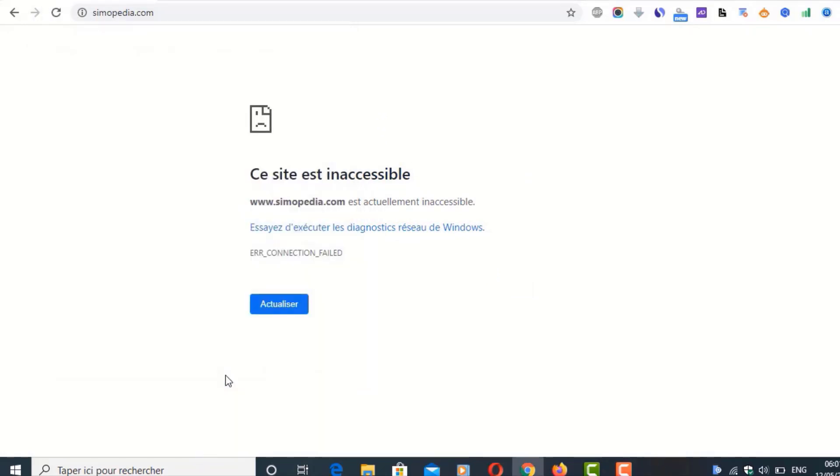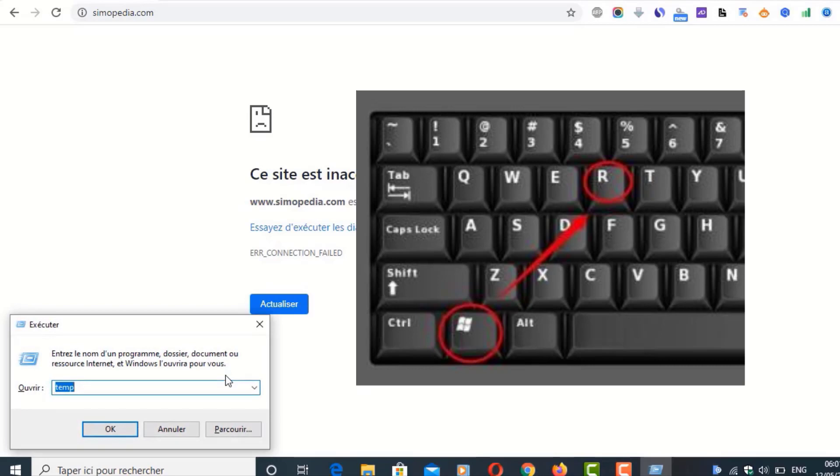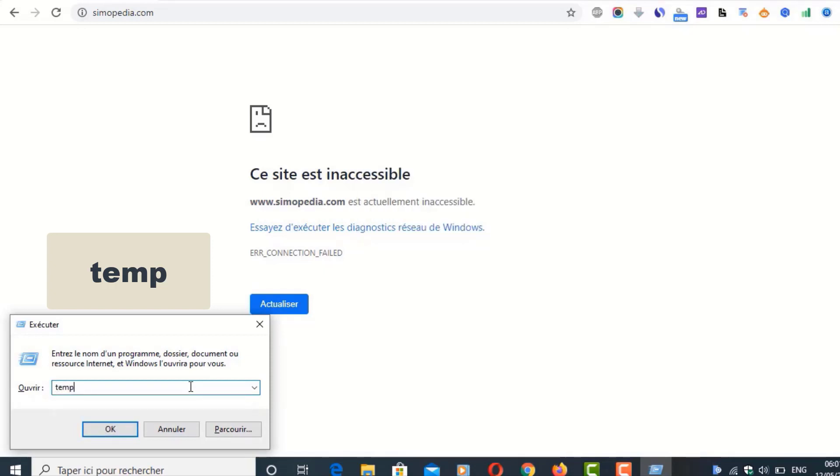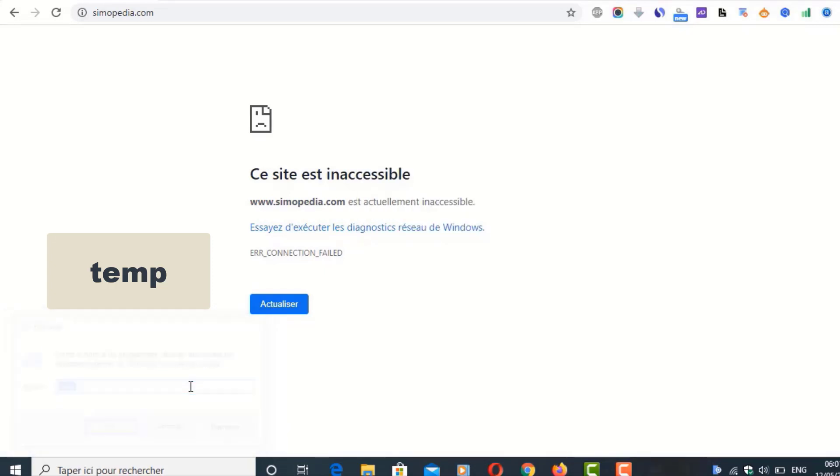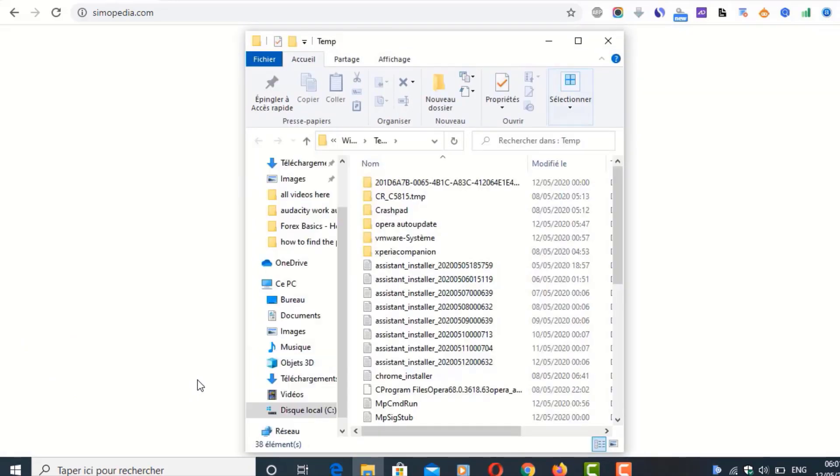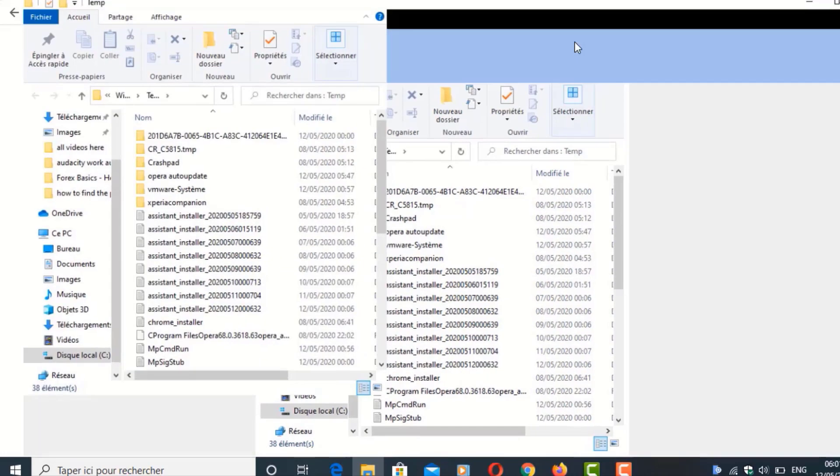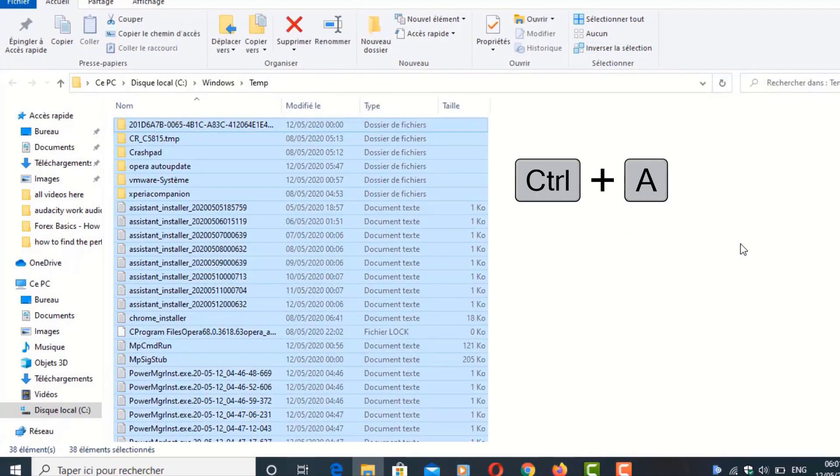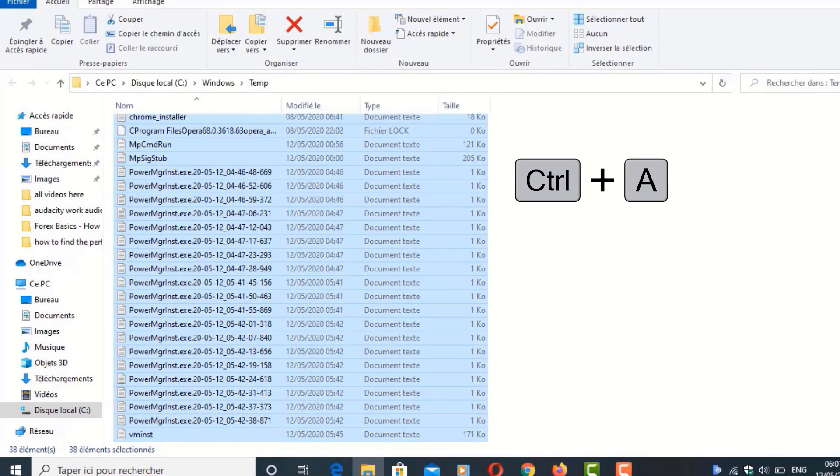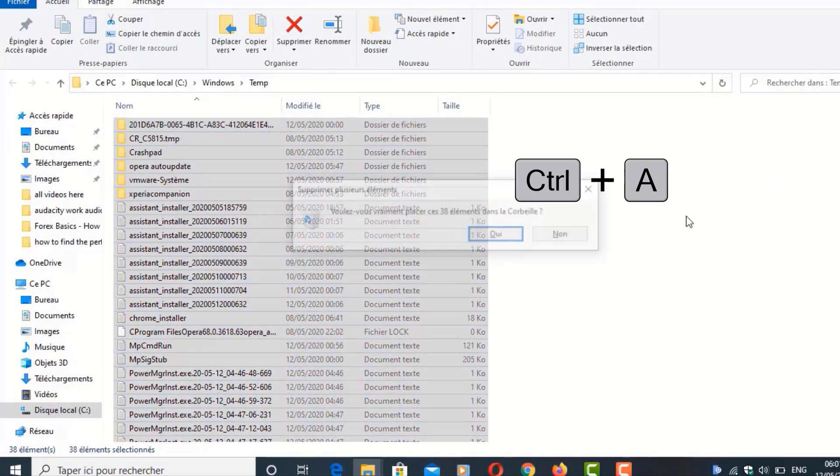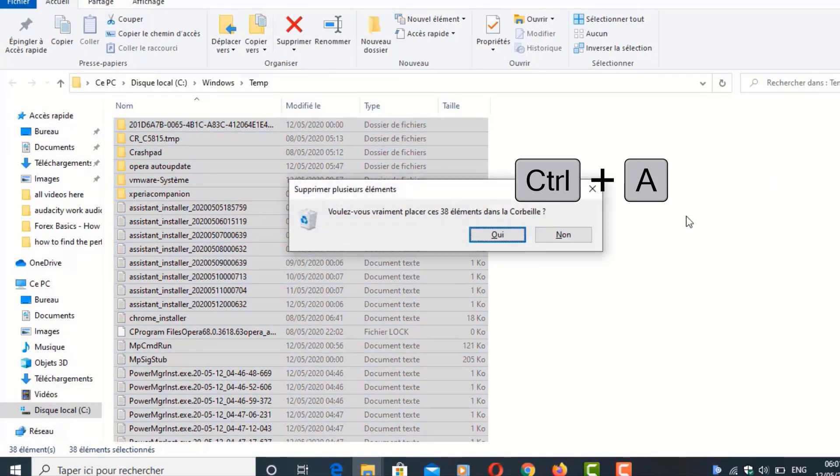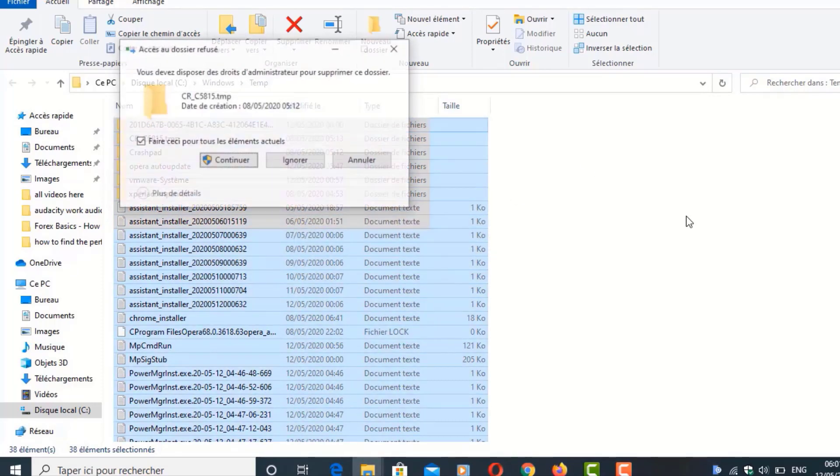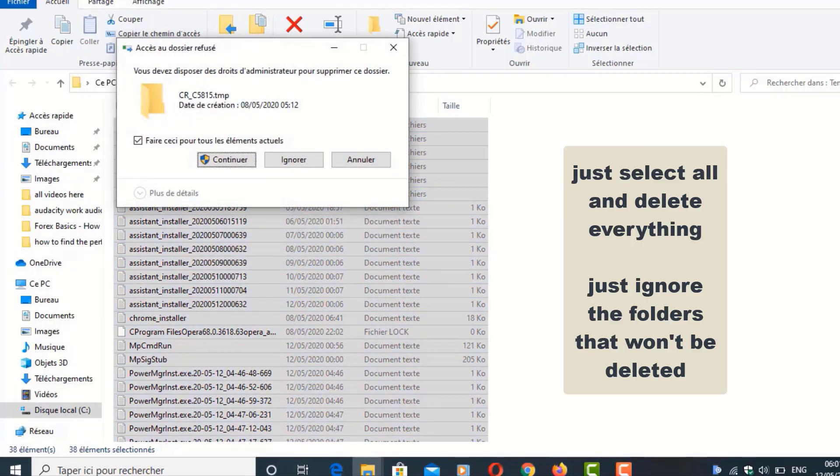Now press the Windows button and R button in your keyboard and then type 'temp' and press Enter. It's going to show up this window is full of folders. Then you press Ctrl+A, click Ctrl+A and then press the Delete button and click Yes to delete everything.